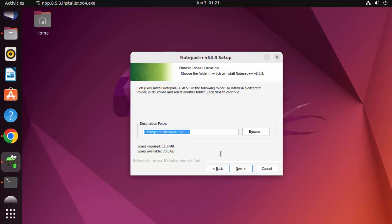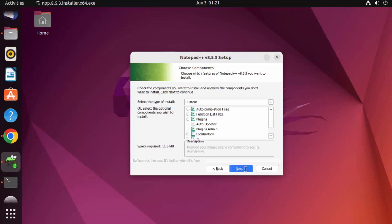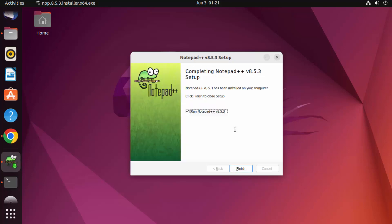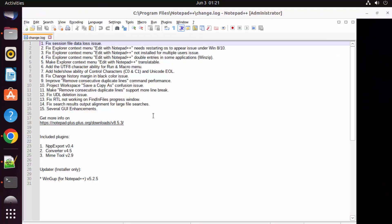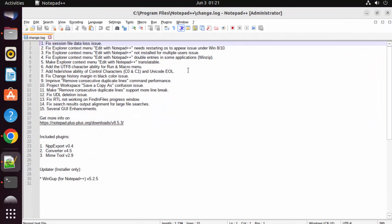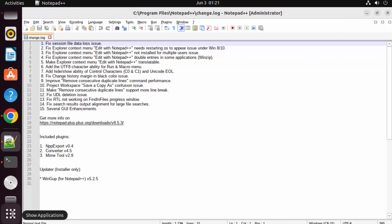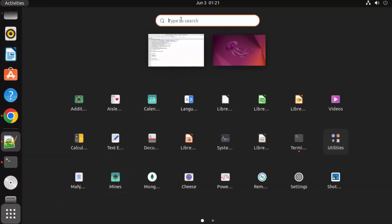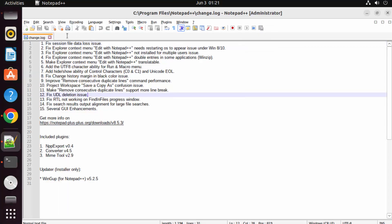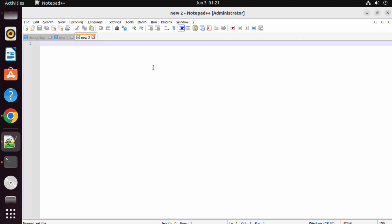Accept the default location, click Next, then Next again, then Install. Once Notepad++ is installed, leave the launch checkbox checked and click Finish. Notepad++ launches successfully on Ubuntu. If you go to Applications and search for Notepad++, it's listed there and works like a normal application.